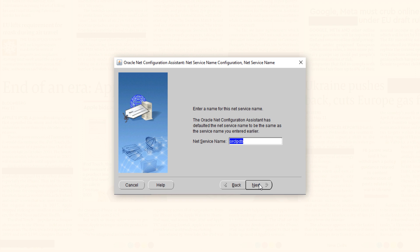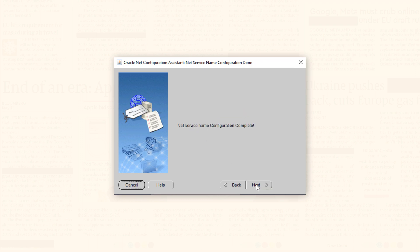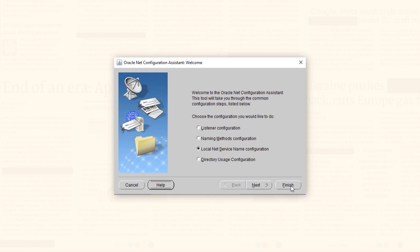On the eighth screen you have to specify the name for your TNS entry. You can name it whatever you want, but it's recommended to name your TNS entry after the pluggable database for which you are creating this service, which in my case is orclpdb. Press Next, then select 'No' — Net Service Name Configuration complete. Press Finish, press Next, then press Finish. That's it, that's all you have to do.